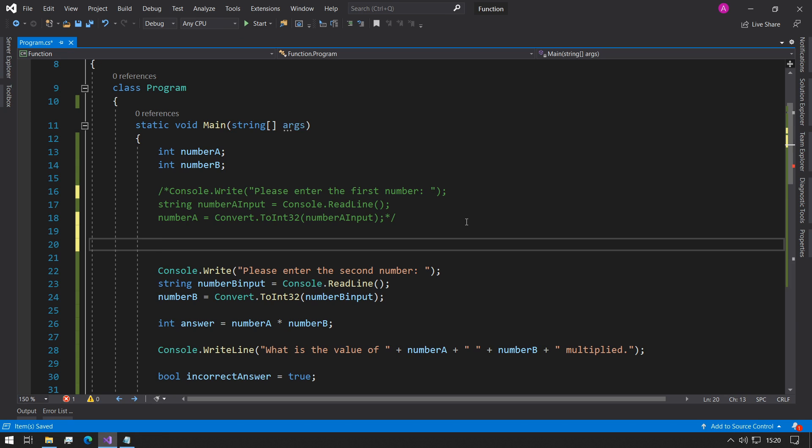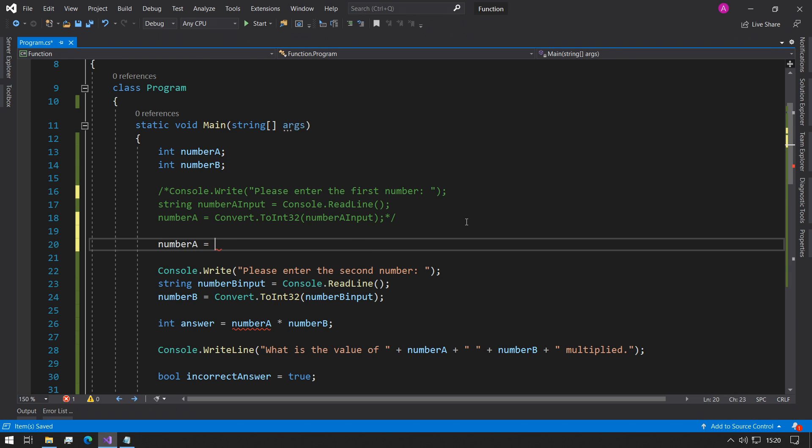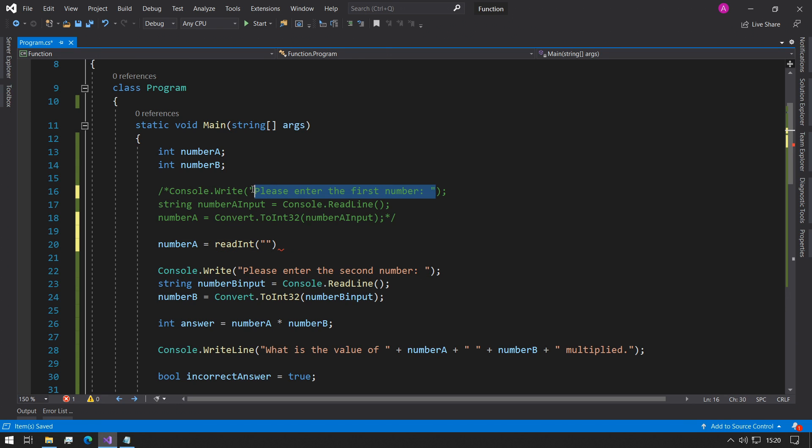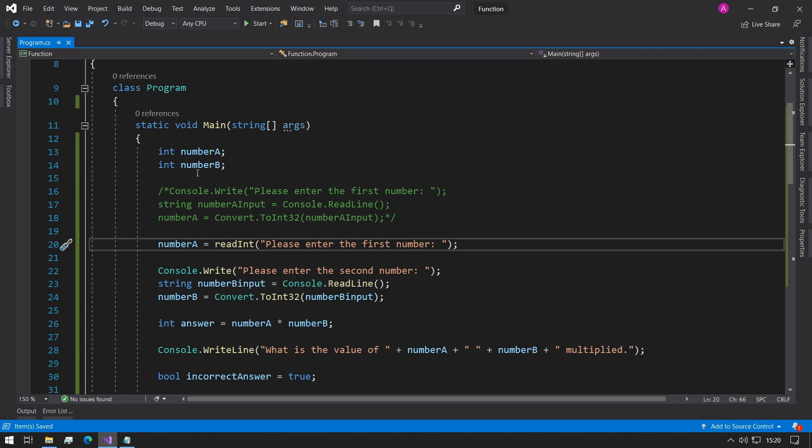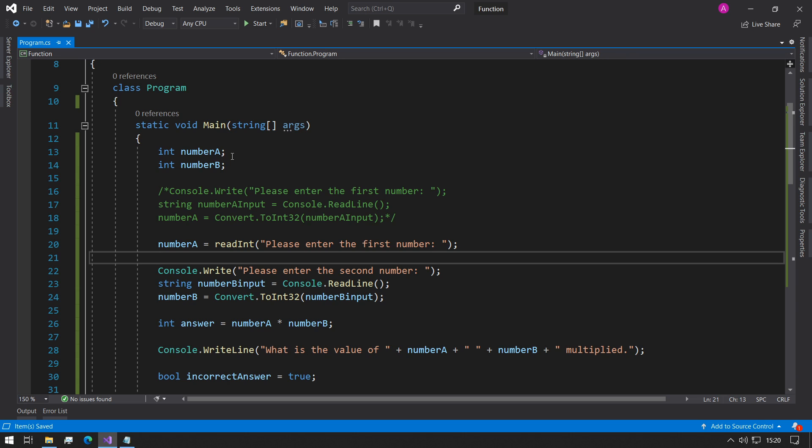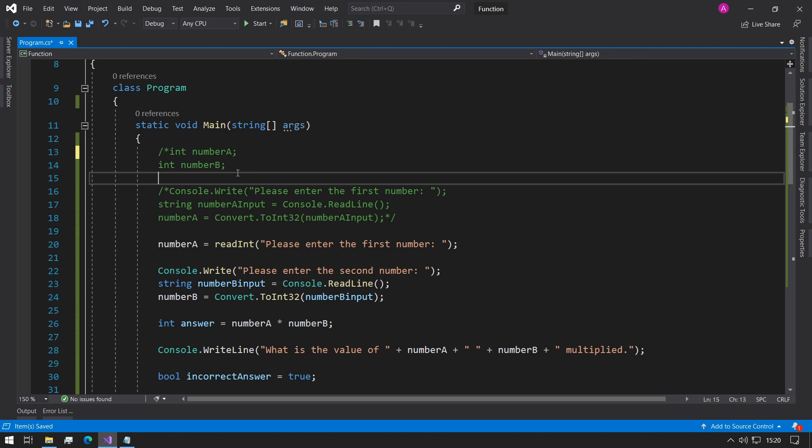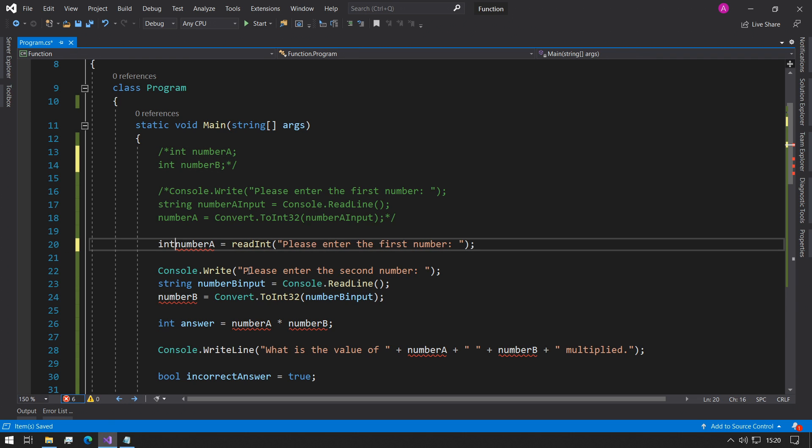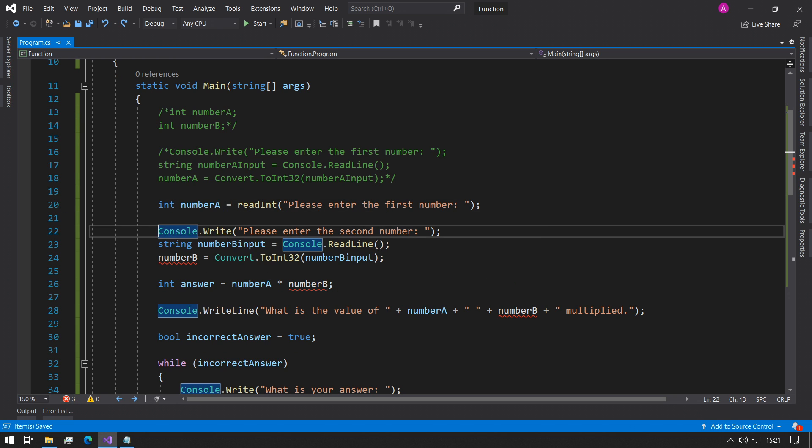So then what we can do right now is we can replace these blocks of code. And we can just say as a replacement to this: number a equals readInt and then our question is this. Perfect. And now that we don't really need the declaration up here, we can just do a declaration and initialize at the same time. So we can also remove these lines of code and then we can just place the int in front of here.